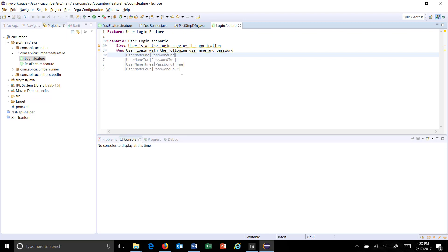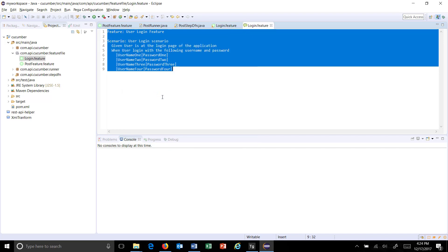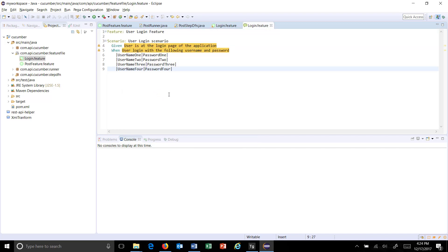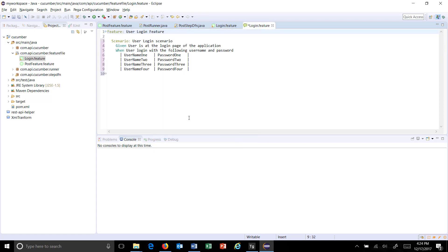I have added three more rows. The data table concept says you can supply data in the form of rows and columns. You can have any number of rows and any number of columns. You can open it in a different editor and use the pretty format to align it properly.